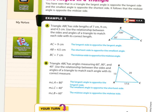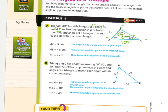Example one: Triangle ABC has side lengths of 7 centimeters, 9 centimeters, and 4½ centimeters. Use the relationship between sides and angles to match each side with its correct length. Angle B is 100 degrees — that is the biggest angle, so across from it is the longest length, which is 9 centimeters. The smallest angle is 30 degrees, so it goes with the shortest length: 4½ centimeters. The one left over is the middle value: 7 centimeters.